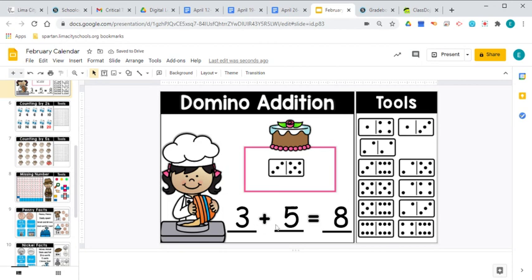So three plus five equals eight. Read that number sentence with me. Three plus five equals eight. There's that plus sign and there is your equals sign.